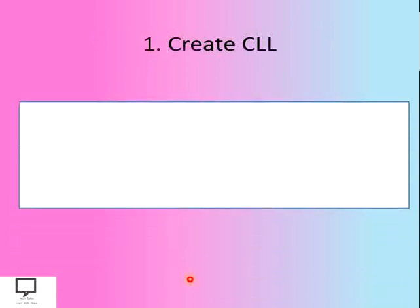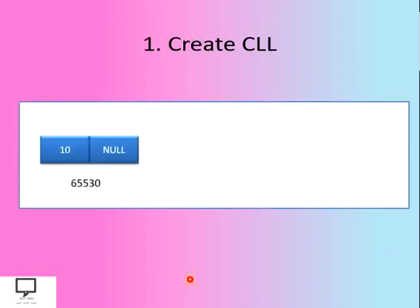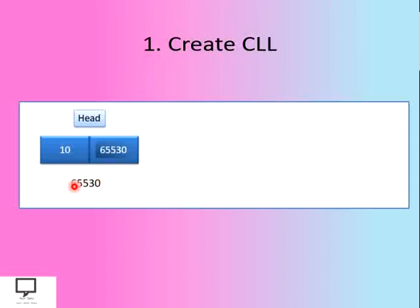Let's perform the create operation on a circular linked list. So let's create a head node first of all. Then, instead of this null address, we place the address of the self node, because this is the single node currently available in our linked list.